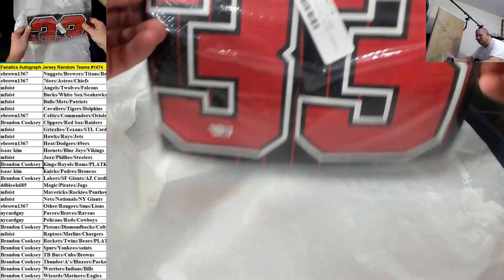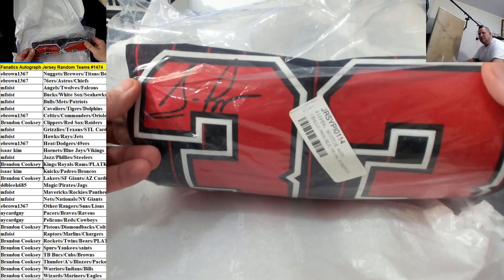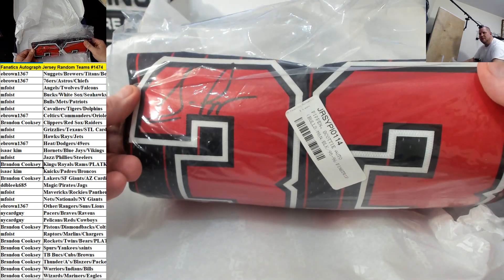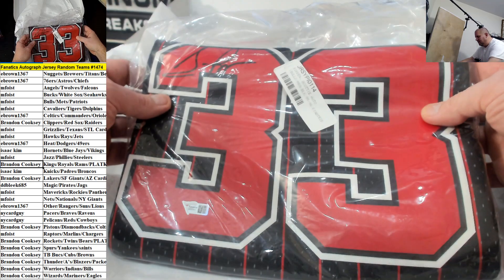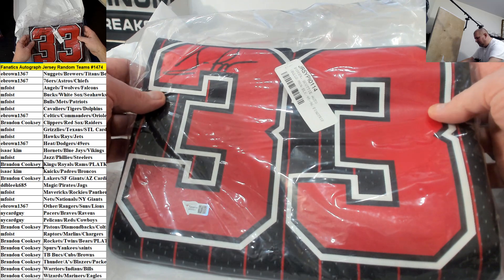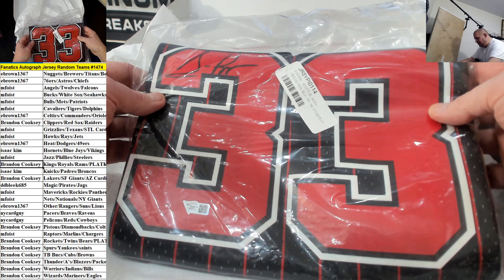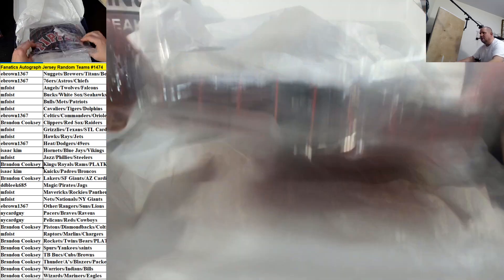How about Scottie Pippen for this? The Chicago Bulls. Scottie Pippen baby. Pippen ain't easy.